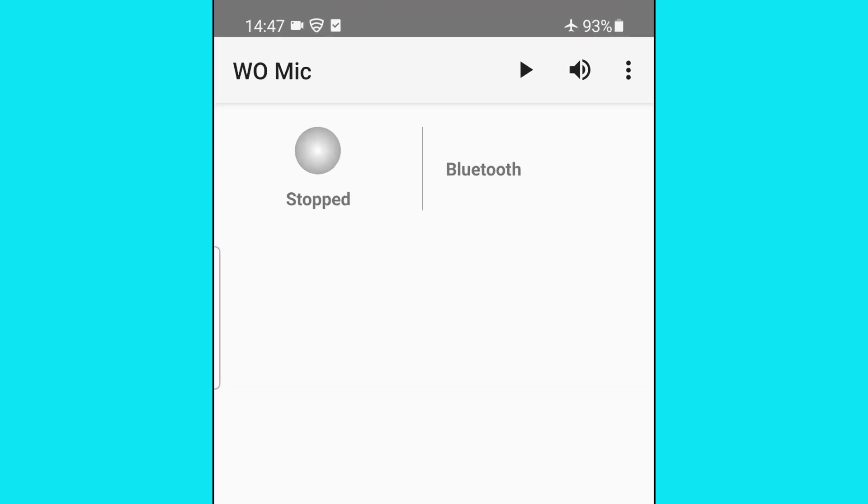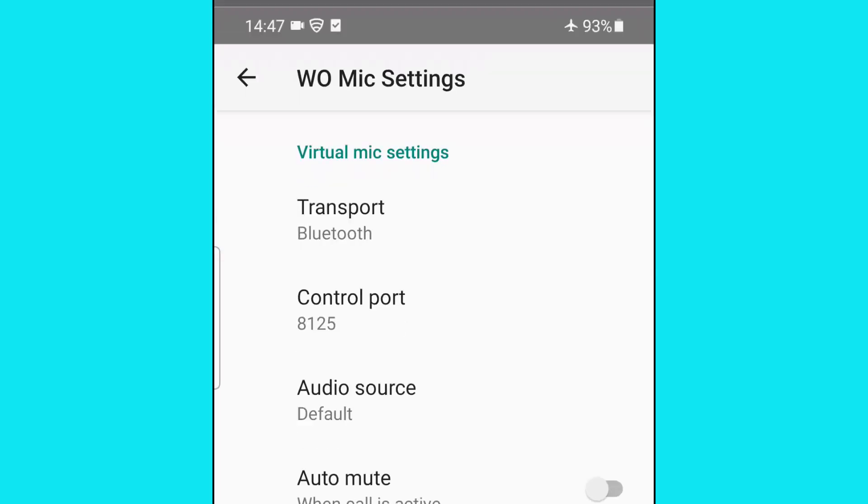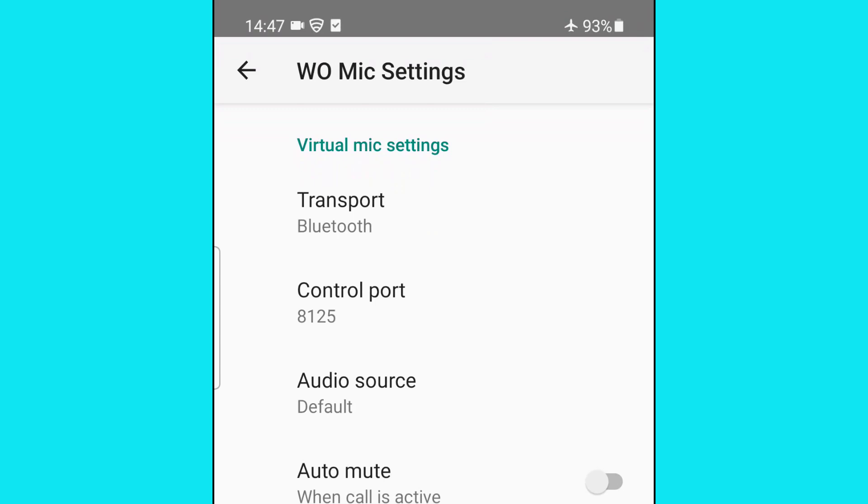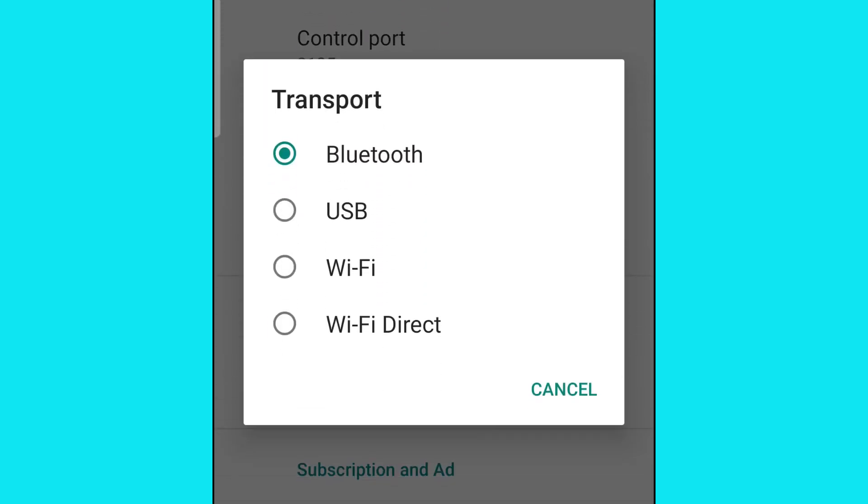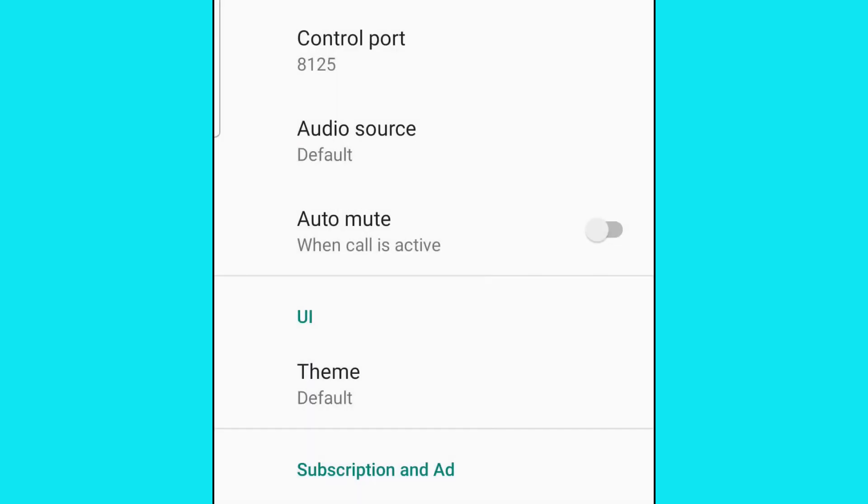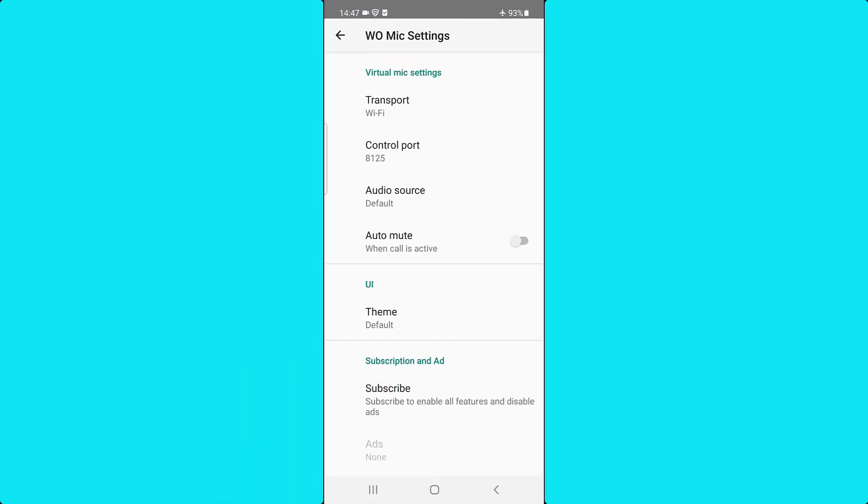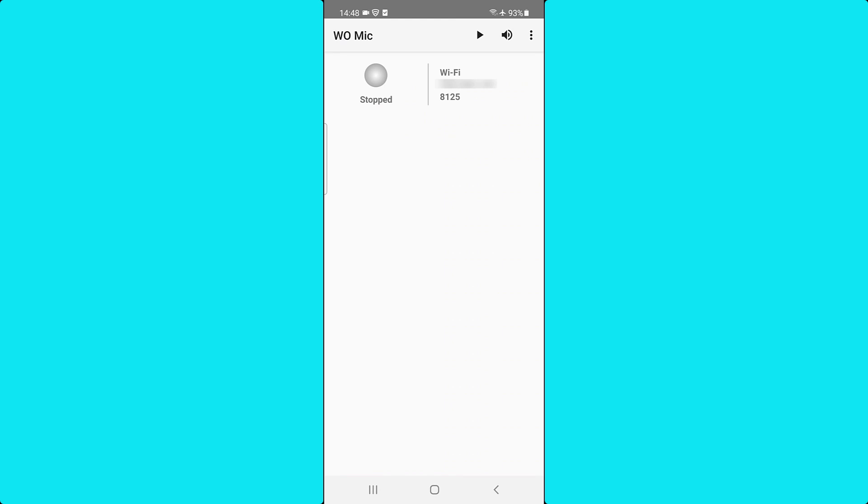Touch the 3-dot menu, touch Settings, touch Transport. Select Wi-Fi, touch the back icon. Touch the Play icon.